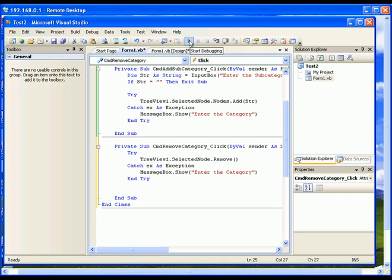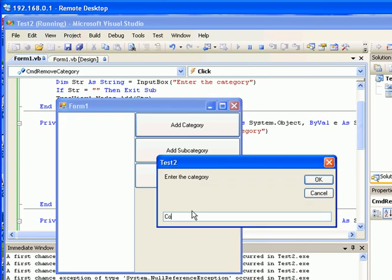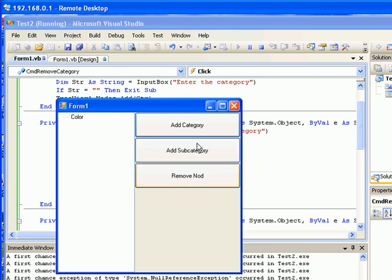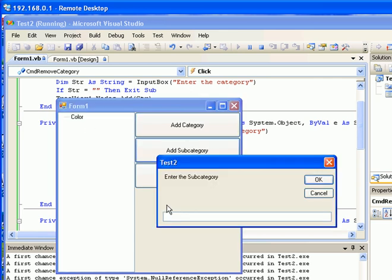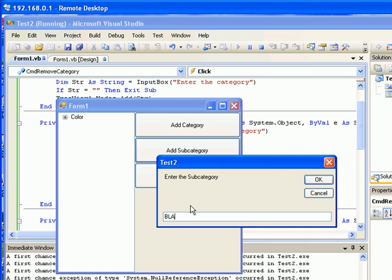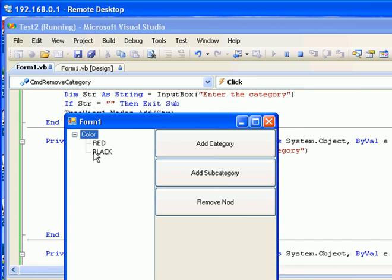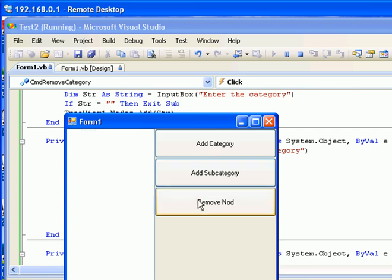I'm going to run the application one more time. I'll add the category 'Color' and some subcategories — 'Red' and 'Black'. Now, if I want to remove 'Black', I select it and press Remove — it's gone. If I want to remove the entire 'Color' category, I select it and press Remove — everything is gone.